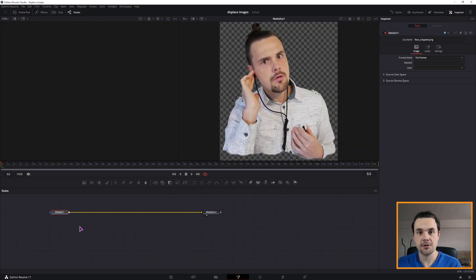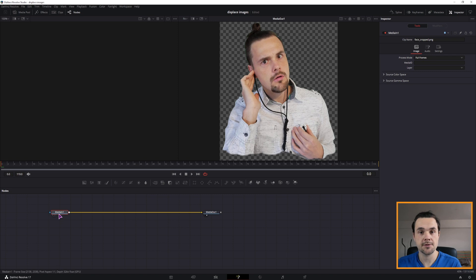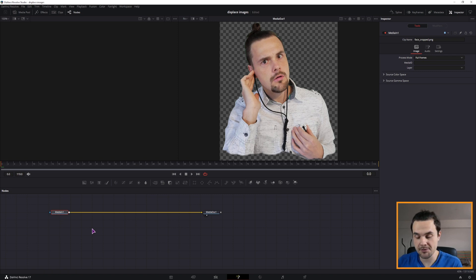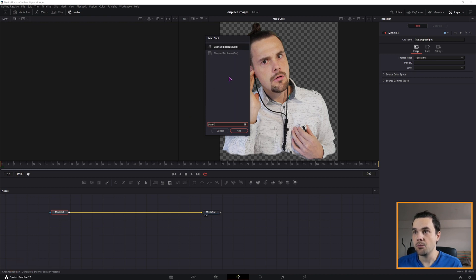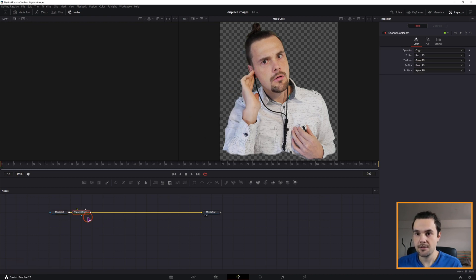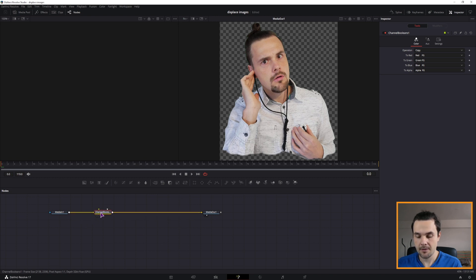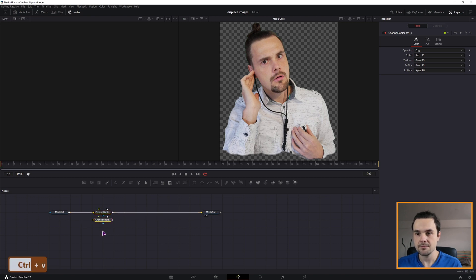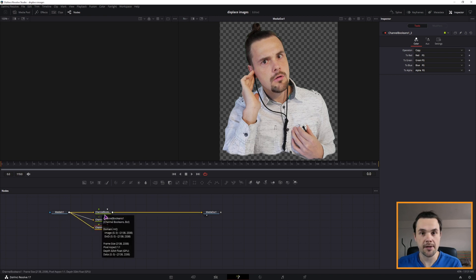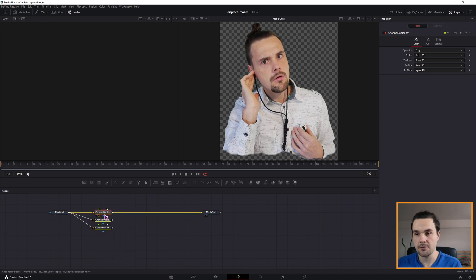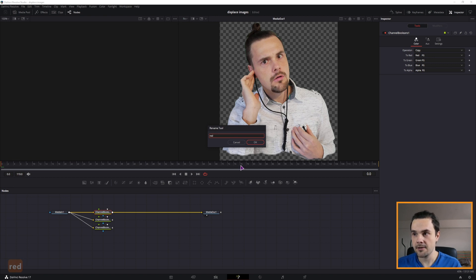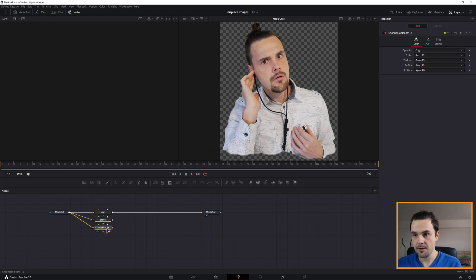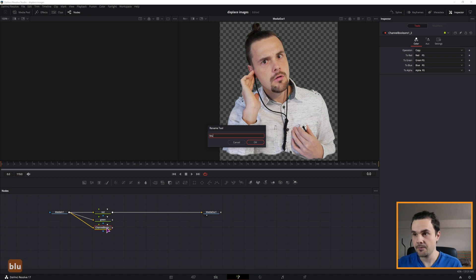Now in the Fusion page, to split the channels, we'll use a node that you might not be using a lot. It's called Channel Booleans. We'll connect it just like this and you'll want to make two copies and connect each one individually. You can also rename the nodes if you want with F2. So this one can be called red, green and blue because each one will be for a different channel.